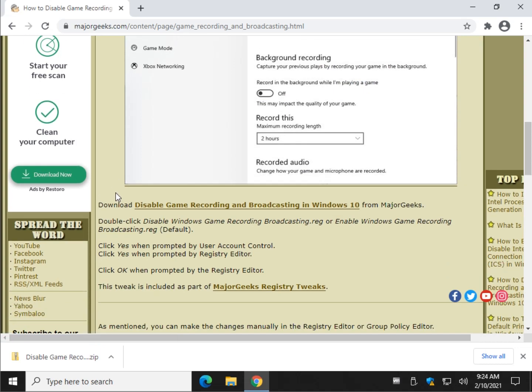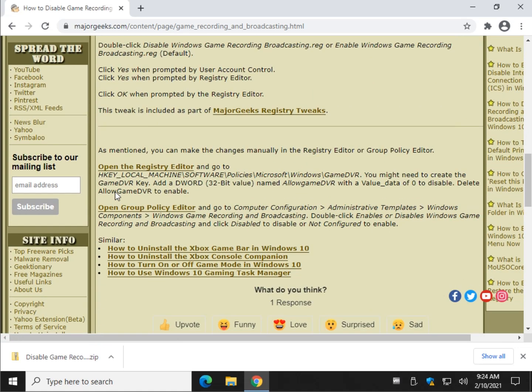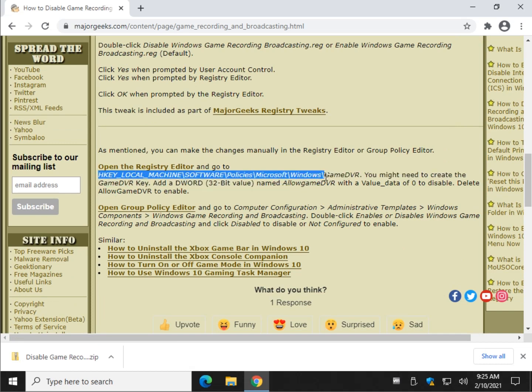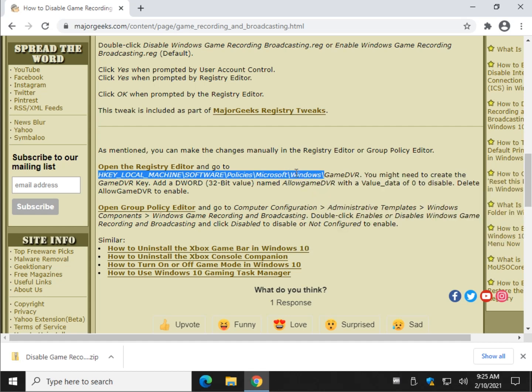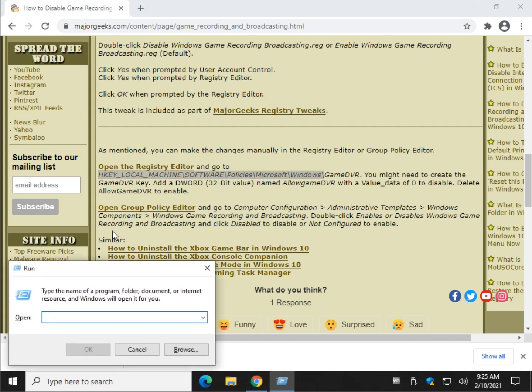Unless you decide you want to do it the hard way. We can do it in the registry editor. We're going to copy this code right here, and you probably don't have the game DVR key anymore, so we're going to stop right here at Windows. Go ahead and highlight that, press your Windows key plus R. Let's do regedit, R-E-G-E-D-I-T.